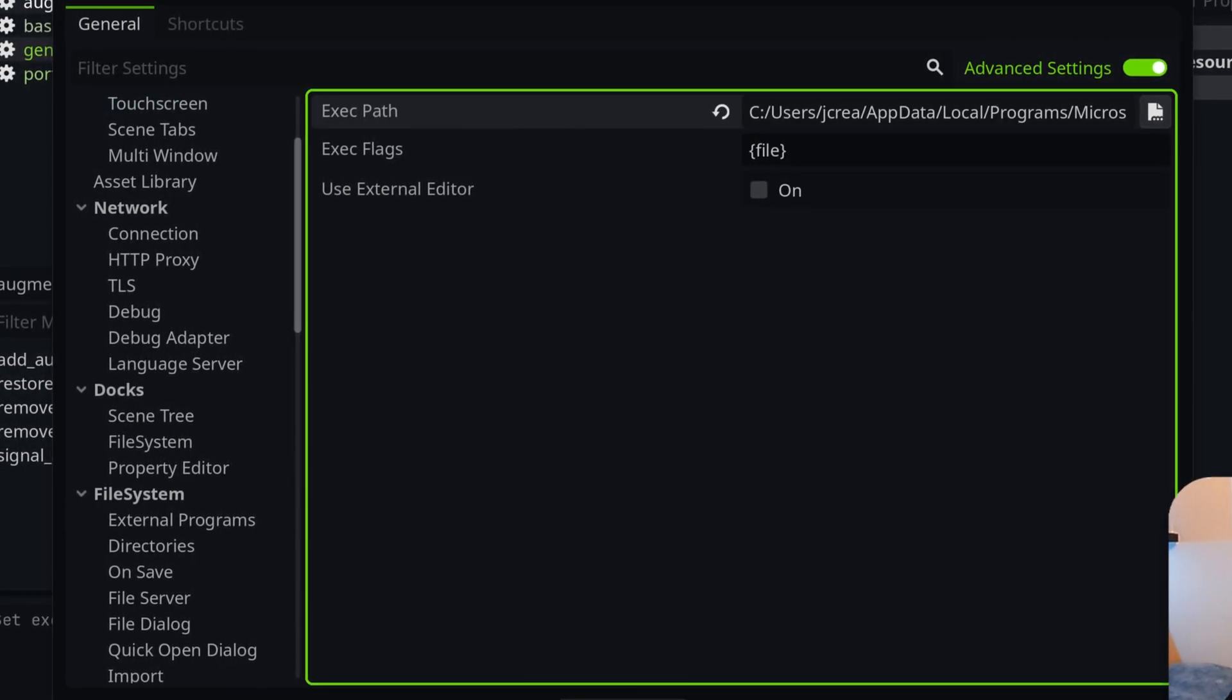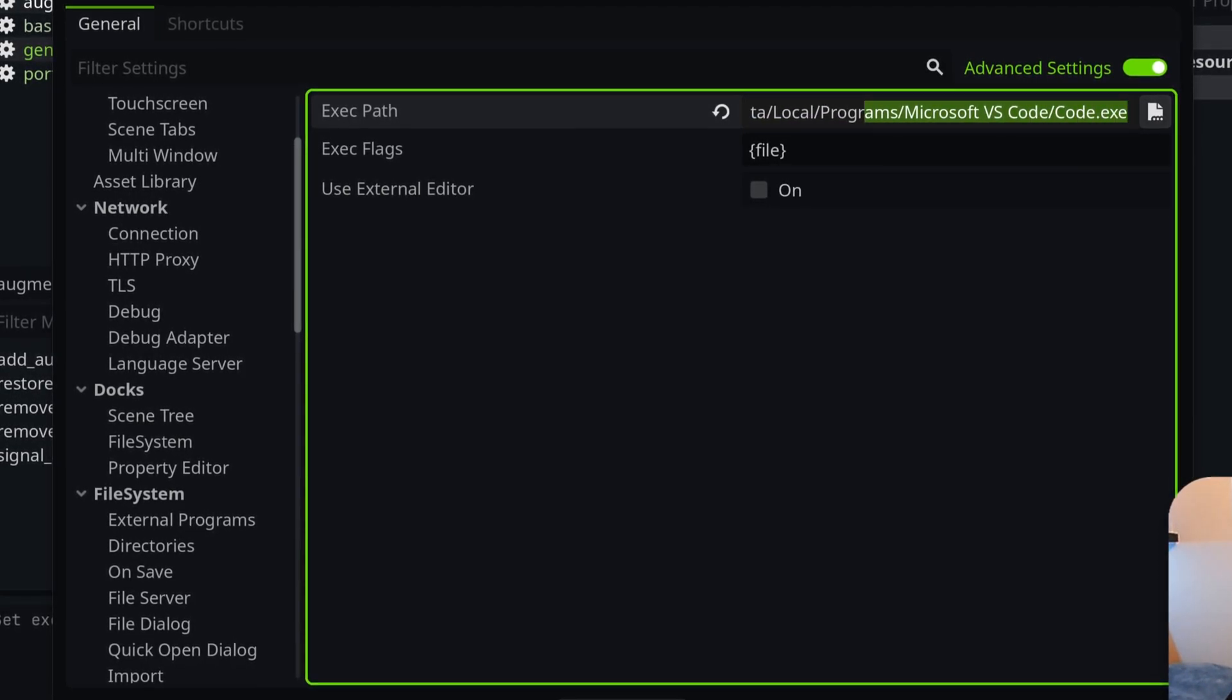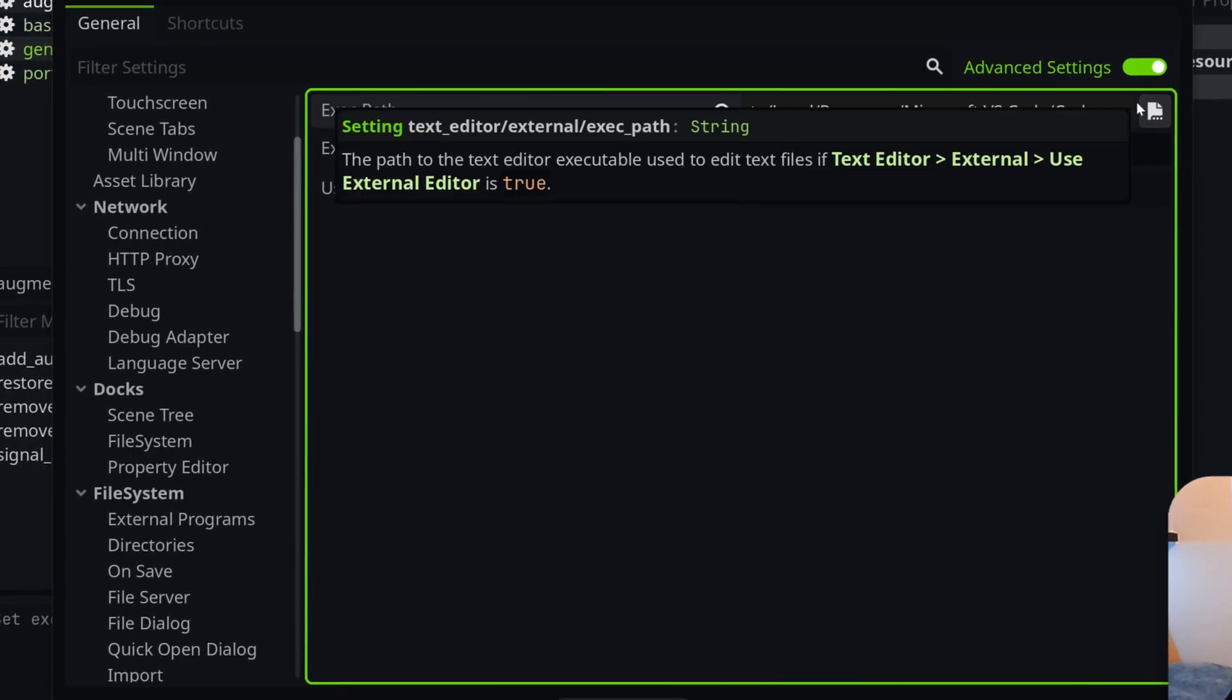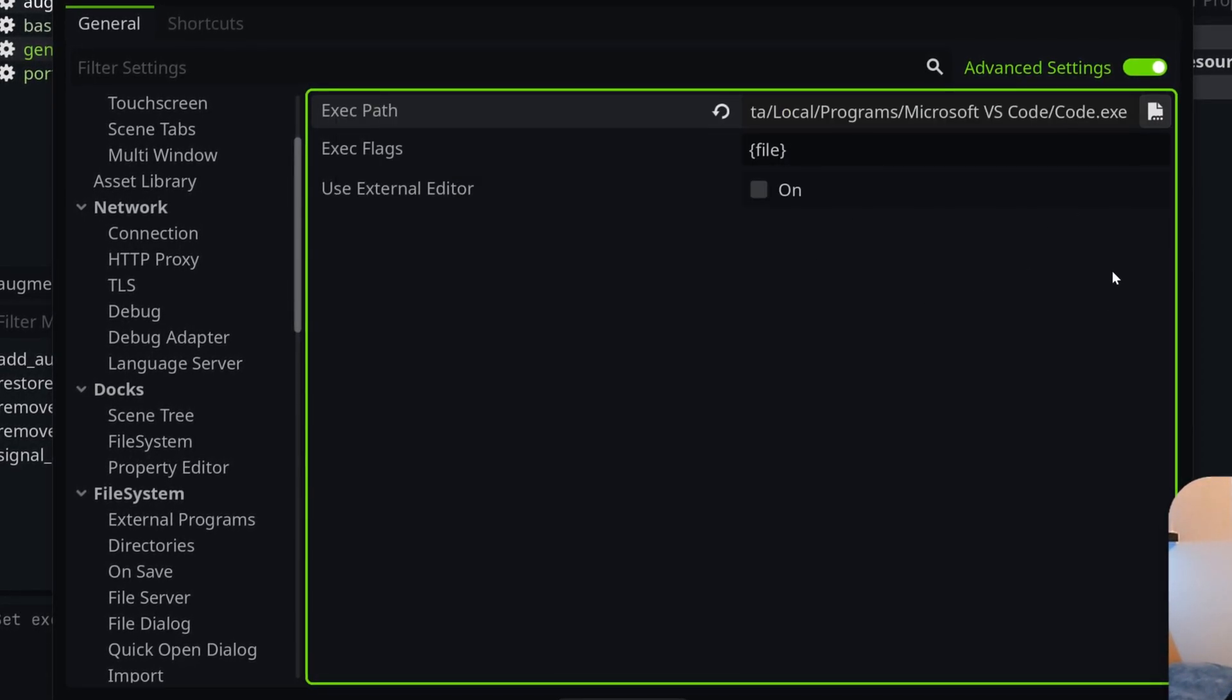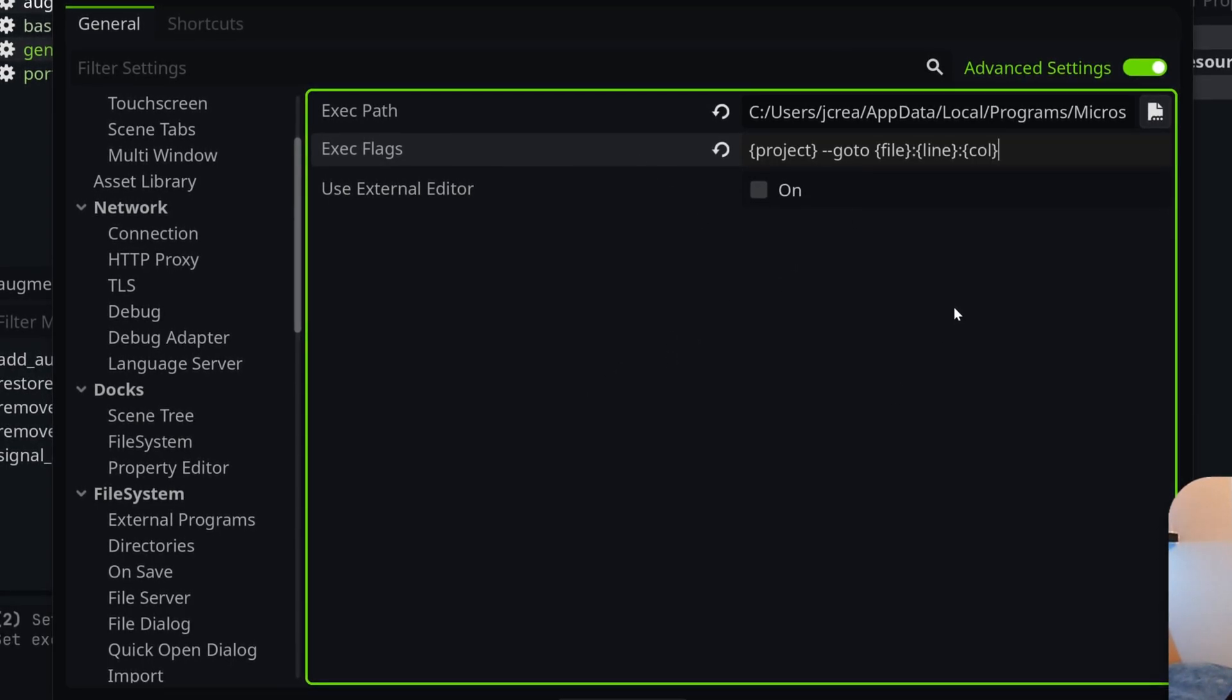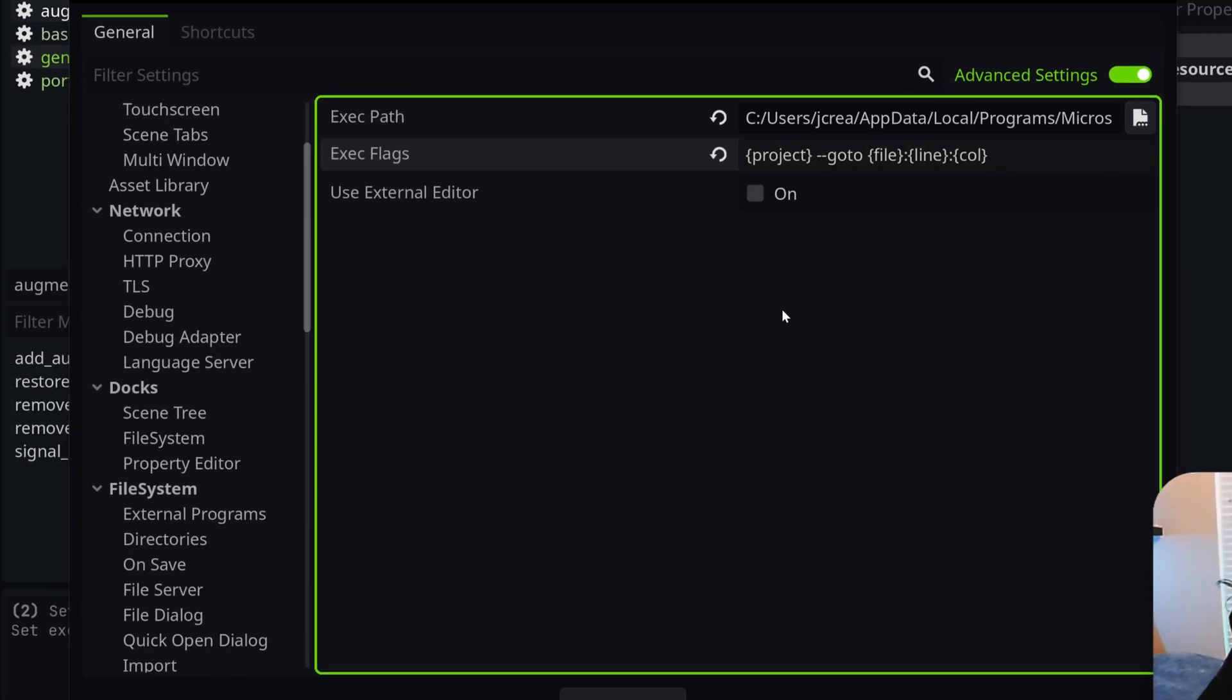The path to my executable is in Users, my username, AppData, Local, Programs, Microsoft VS Code, and then it's called code.exe. Wherever you installed it, just make sure you select the executable file. For the executable flags, we're going to paste in this value. I also put this in the description, so go copy it from there.